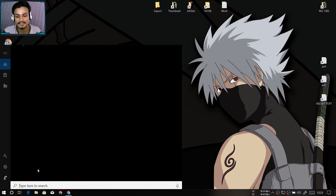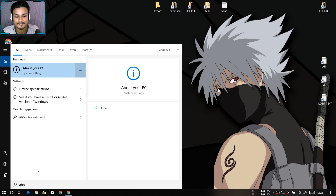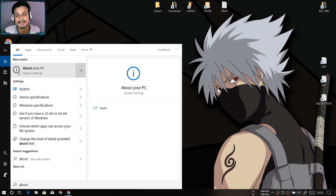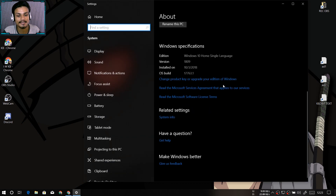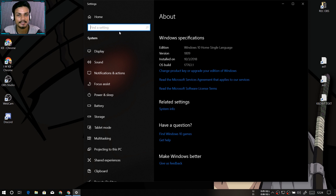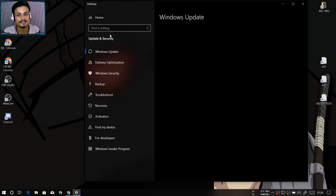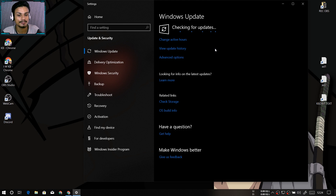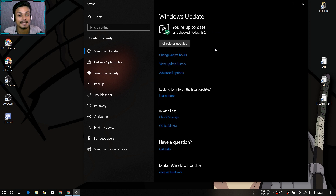First, let me show you my PC that I'm running Windows 10 1809. You can see I have Windows 10 version 1809. So if you want to get this, the first safe option is to check for updates — you should be able to get the Windows 10 1809 update through the Windows Update checker.